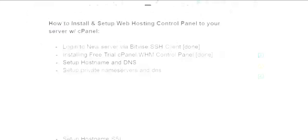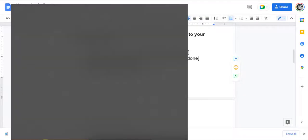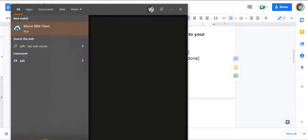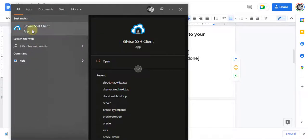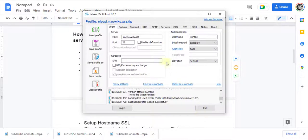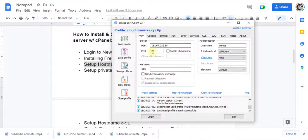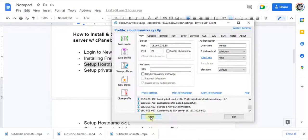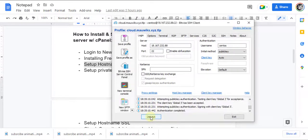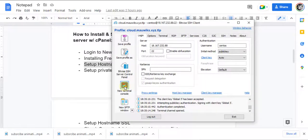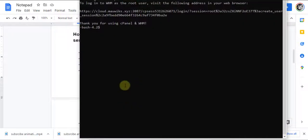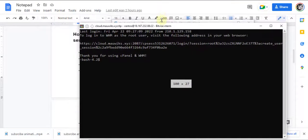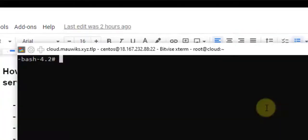First, we want to log in to our Bitvice SSH client. Next, log in as root to your server or VPS via SSH.